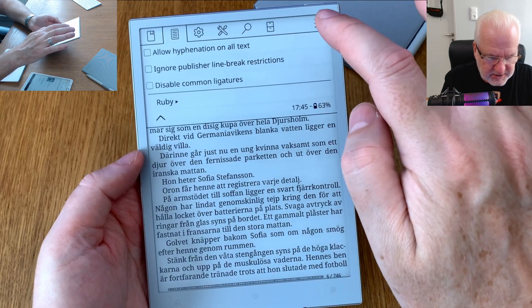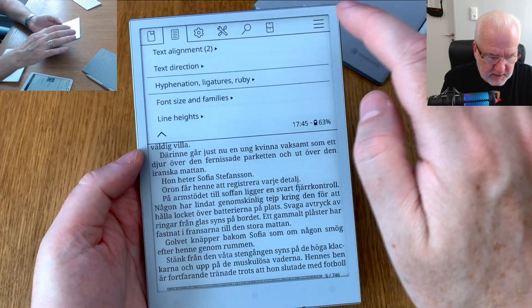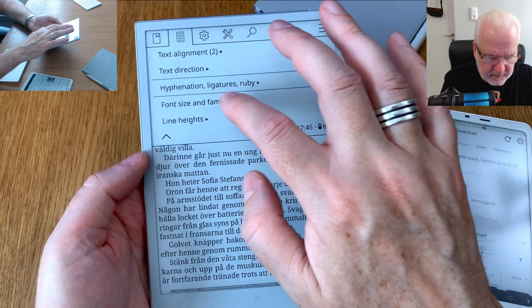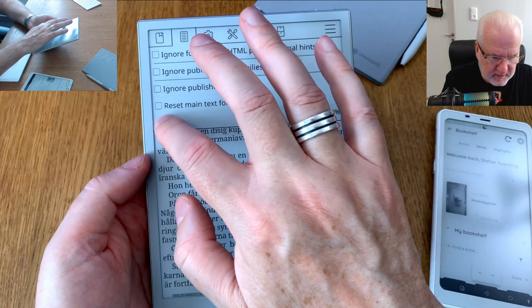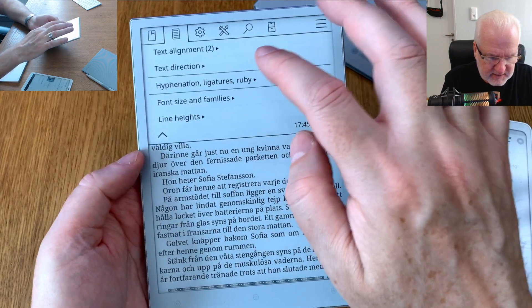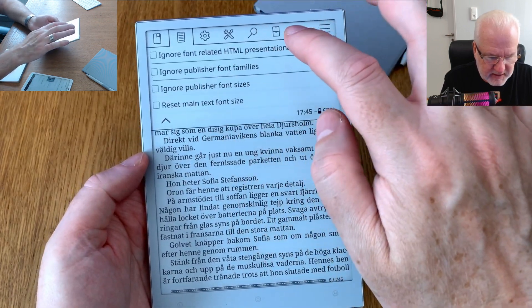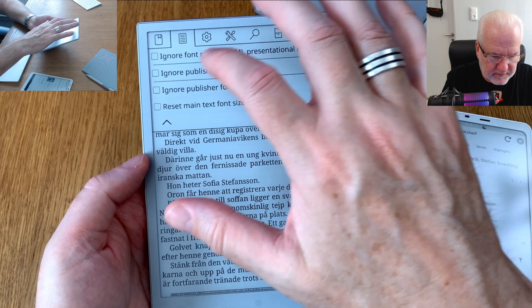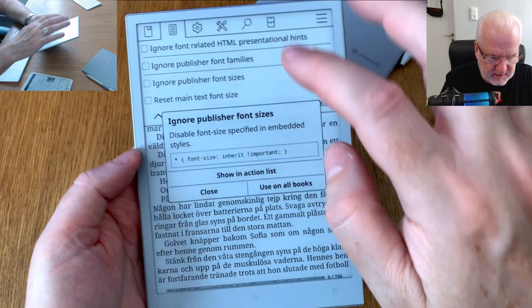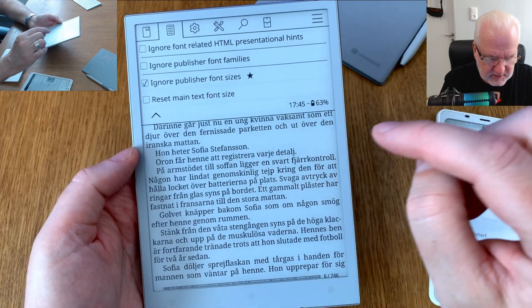Text direction I don't need to change. Hyphenation: allow, no. Font size and families we have already set. We can ignore publisher font sizes and use on all books.